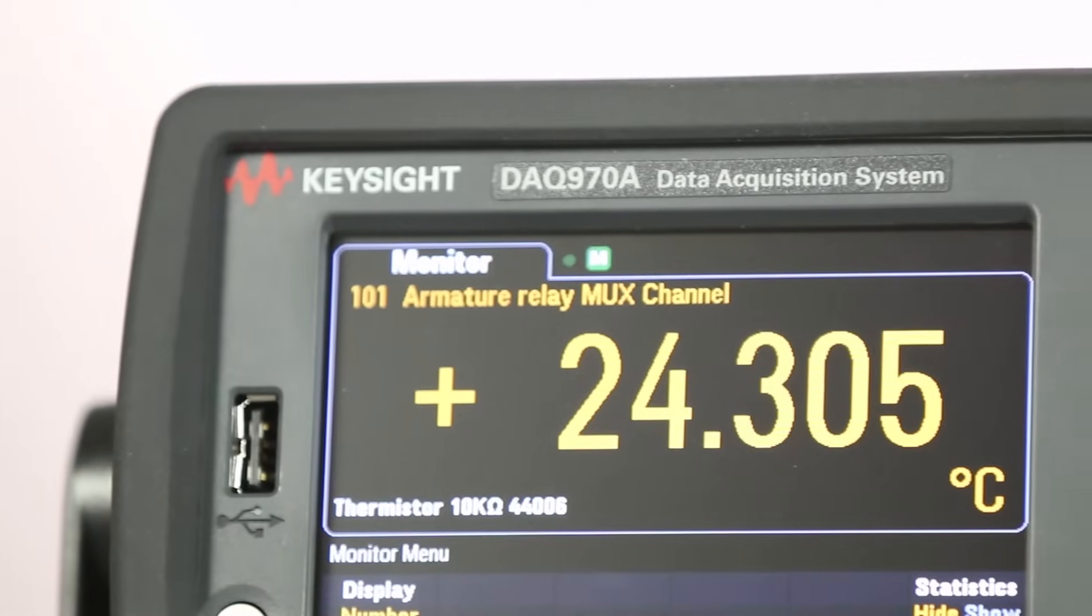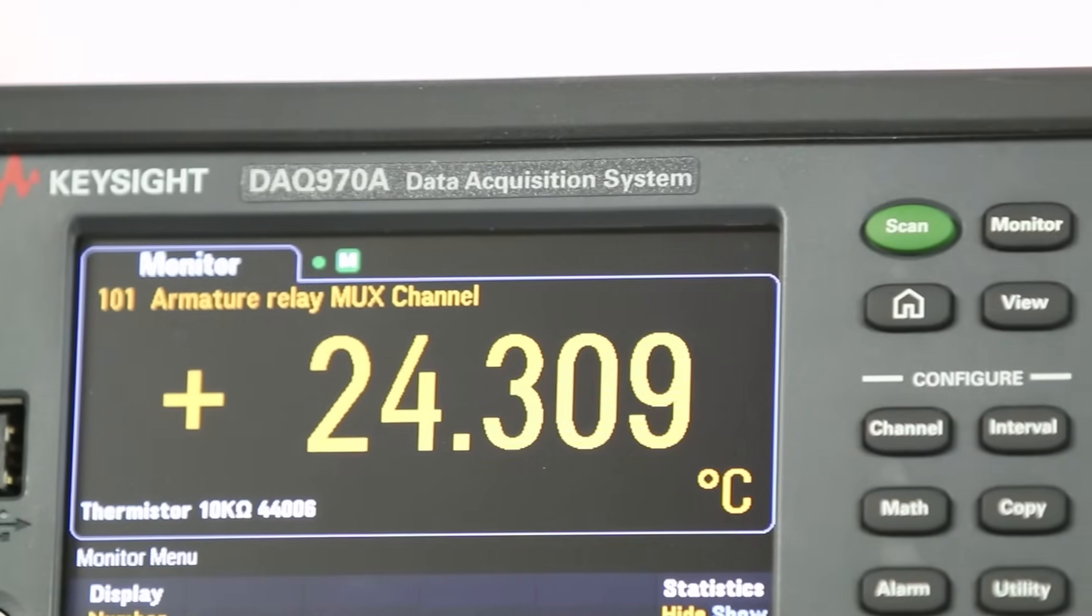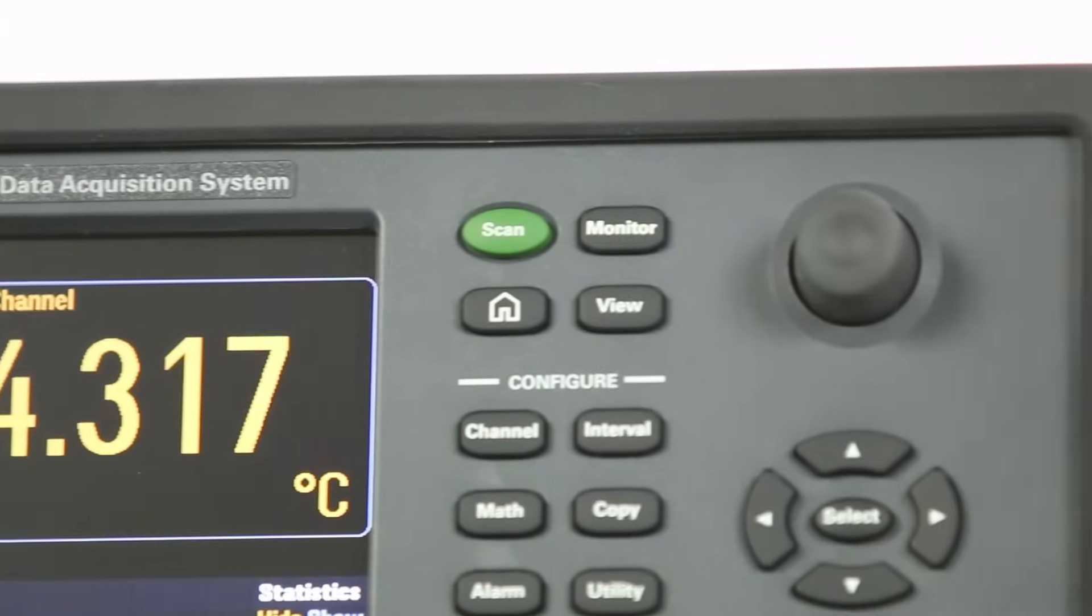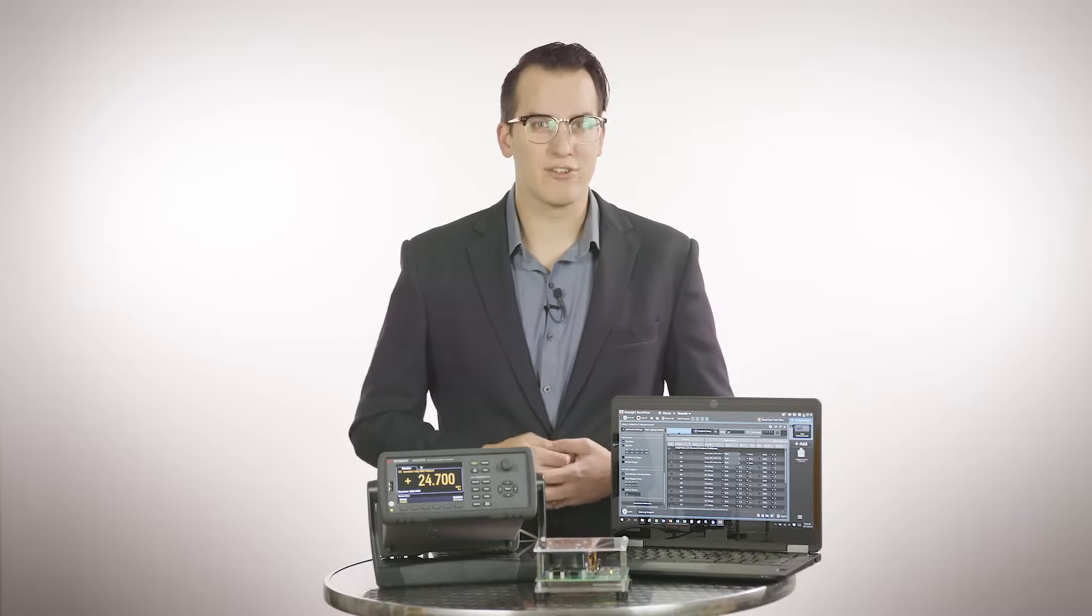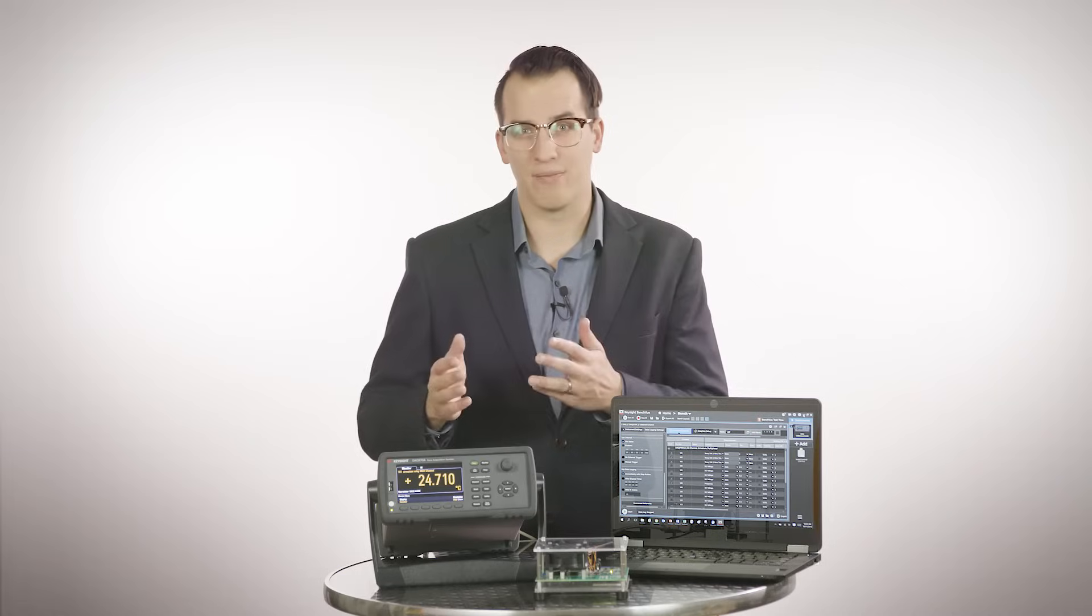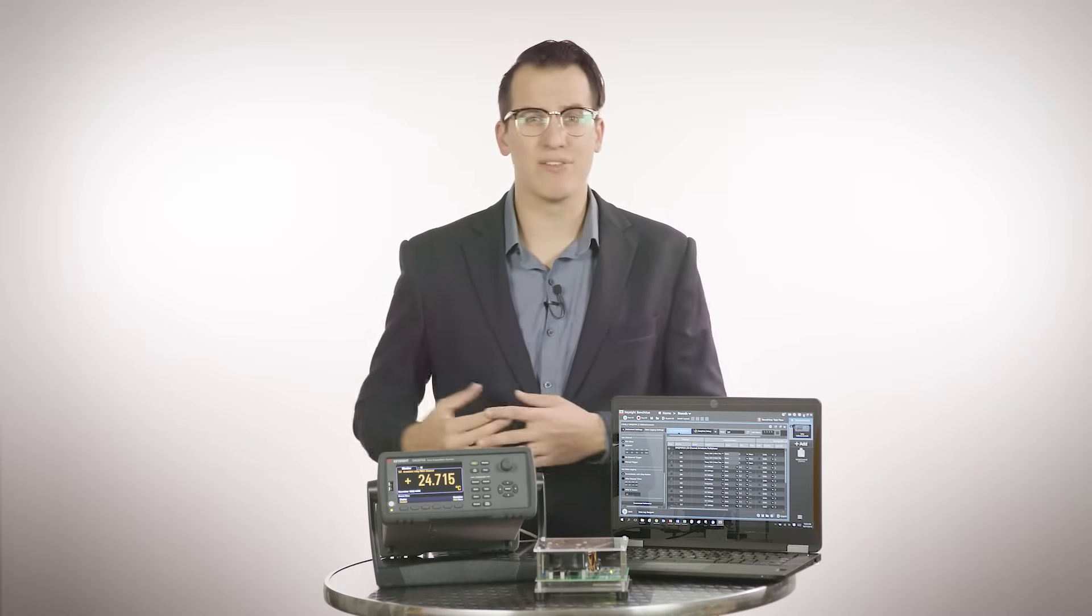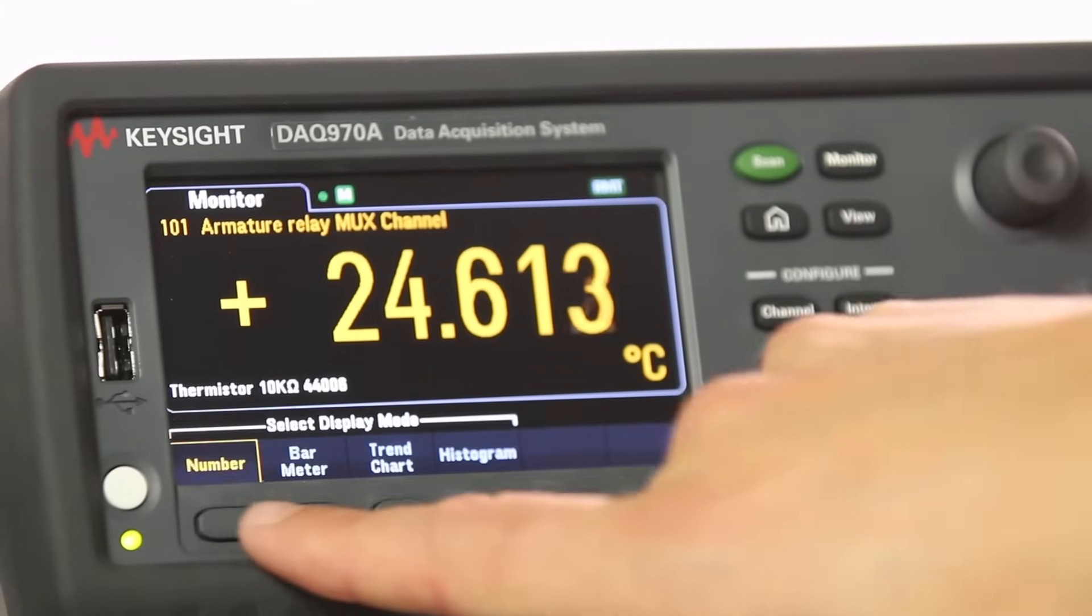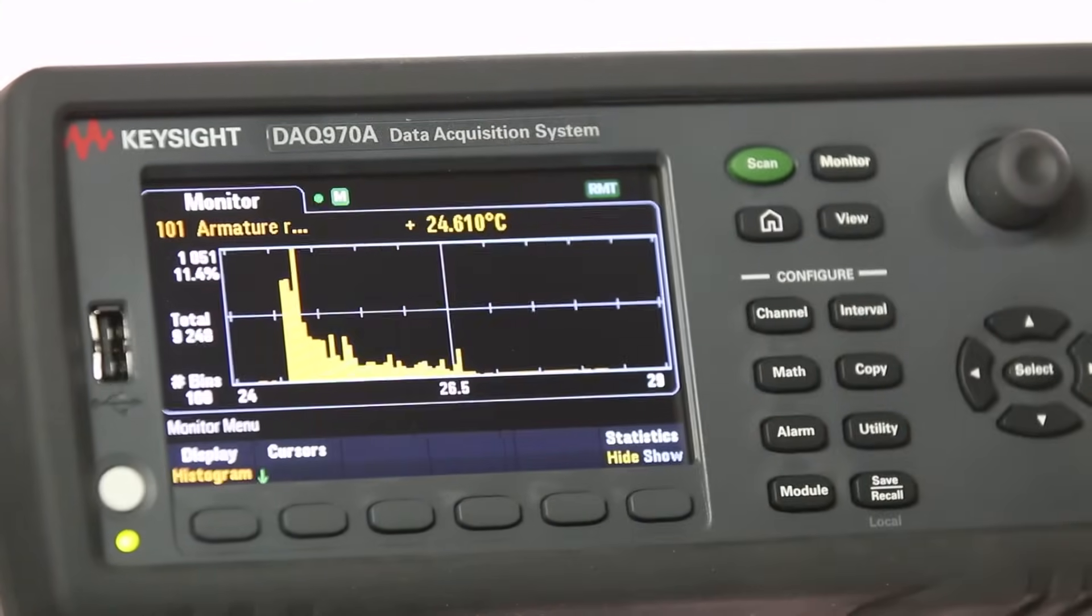The DAQ 970A mainframe has a color graphical display with a new user interface. It is now much easier to set up channels because you can use the intuitive LCD screen and soft keys for configuration. It also comes with built-in tools to copy and paste configurations from channel to channel.